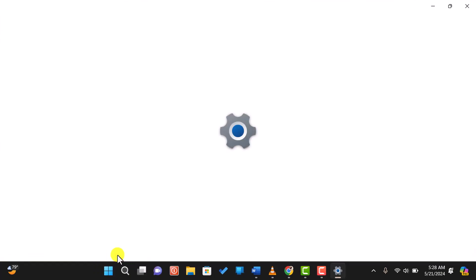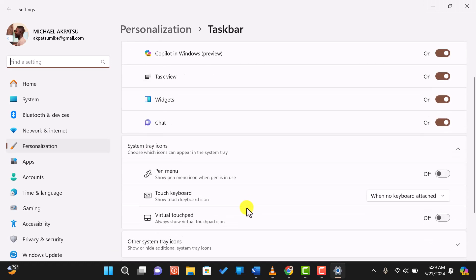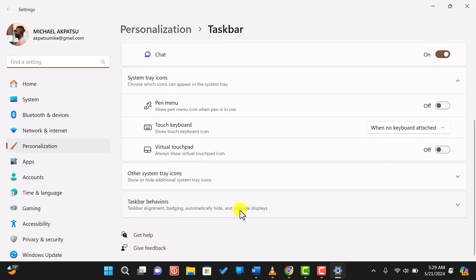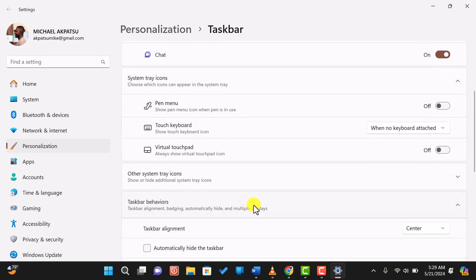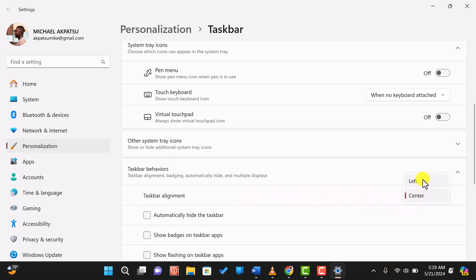In the taskbar settings, you can change the alignment of the taskbar icons. By default, they are centered, but if you prefer the classic left alignment, you can change it easily. Find the taskbar alignment option and select left from the drop-down menu.